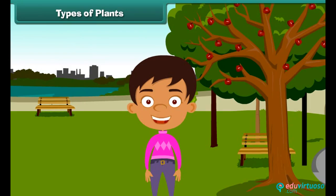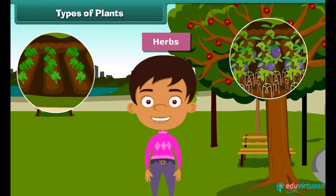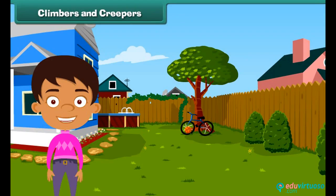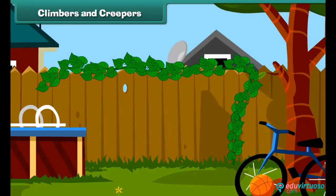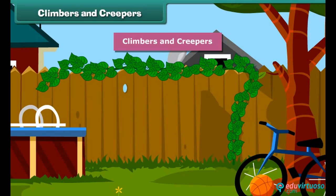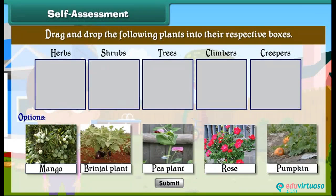Some plants are very small and are called herbs — brinjal and spinach are examples of herbs. Some plants cannot stand straight and need support to stand; such plants are known as climbers and creepers. Climbers grow up taking support, for example a money plant. Creepers grow along the ground, such as pumpkin and watermelon.